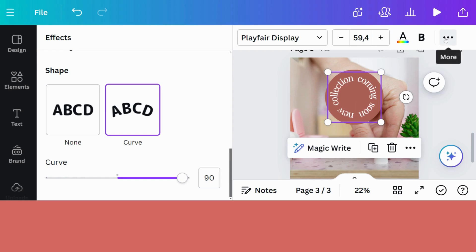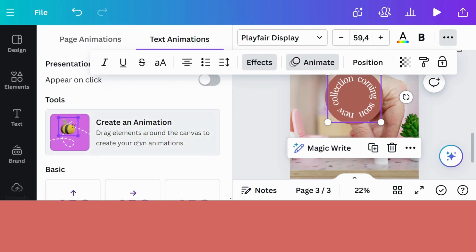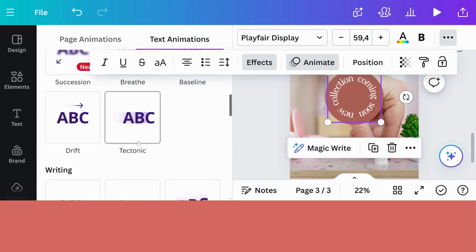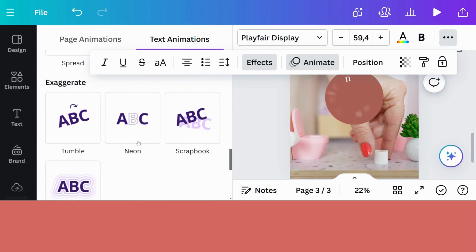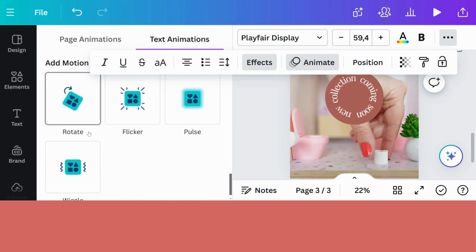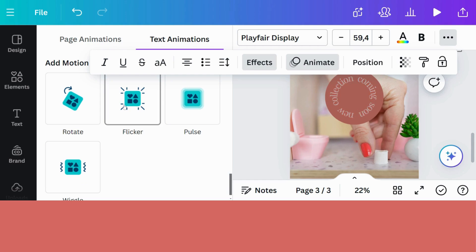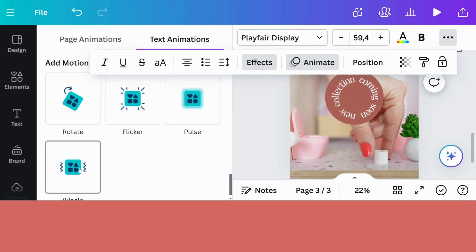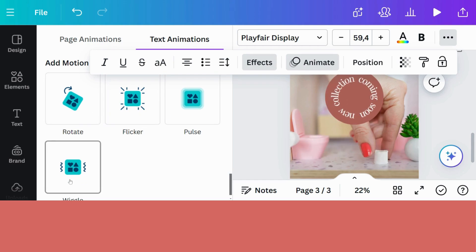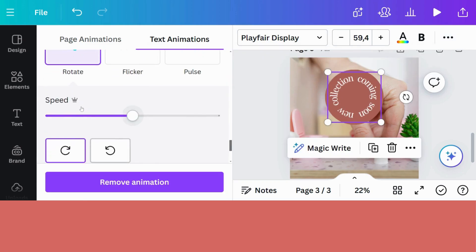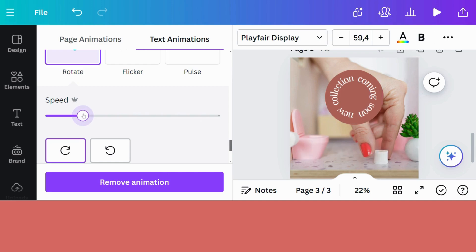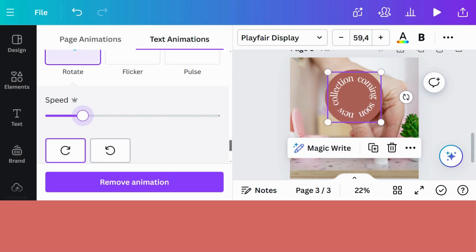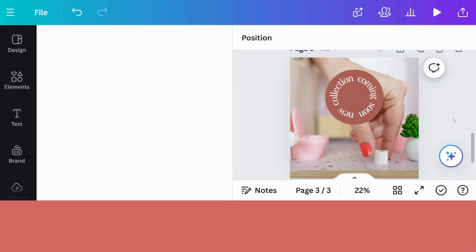So now we're going back to the small button. I'm going to go to animate. I'm going to scroll down to these add motion effects. And you've got rotate, a flicker effect, a pulse effect, your wiggle. So you can see what you would like to do. I'm going to use rotate. You can make it faster or you can make it slower. And I think that looks quite cool. Excellent. So this next animation is done.